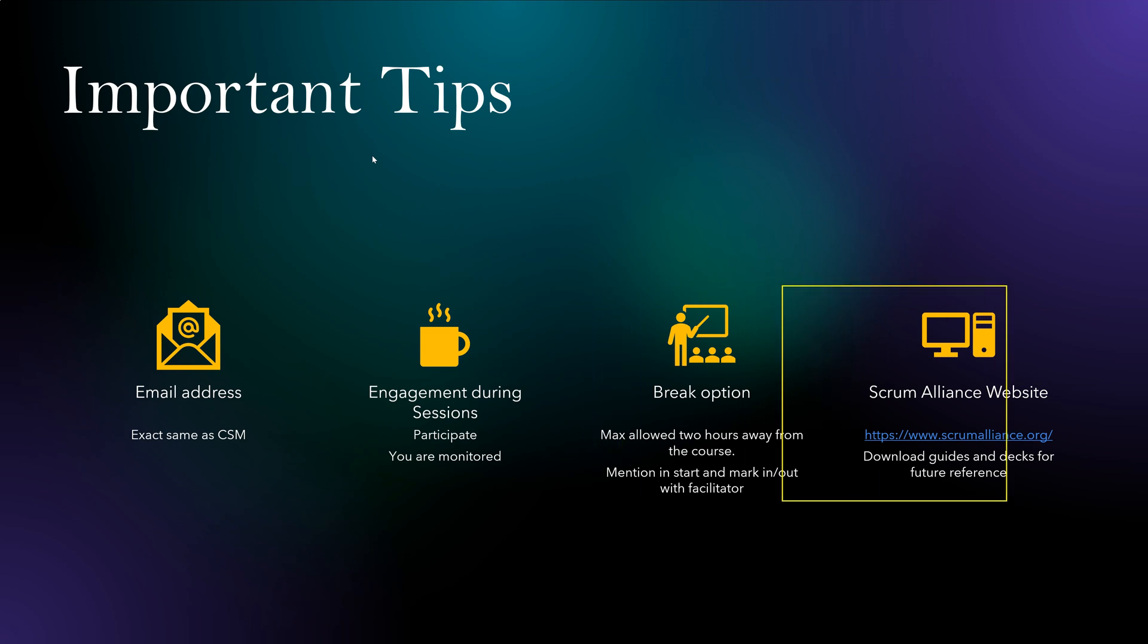And finally, Scrum Alliance website. This is an important website. As I showed you where you register yourself using your existing CSM email. Also, you put your experience there. Under experience, you mention I have 12 months of experience doing CSM kind of work.